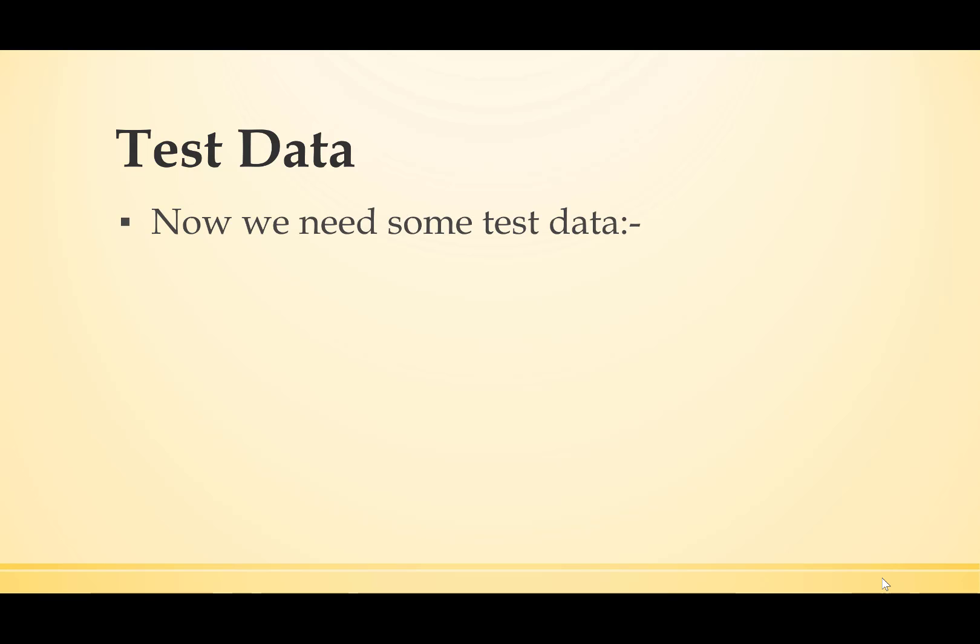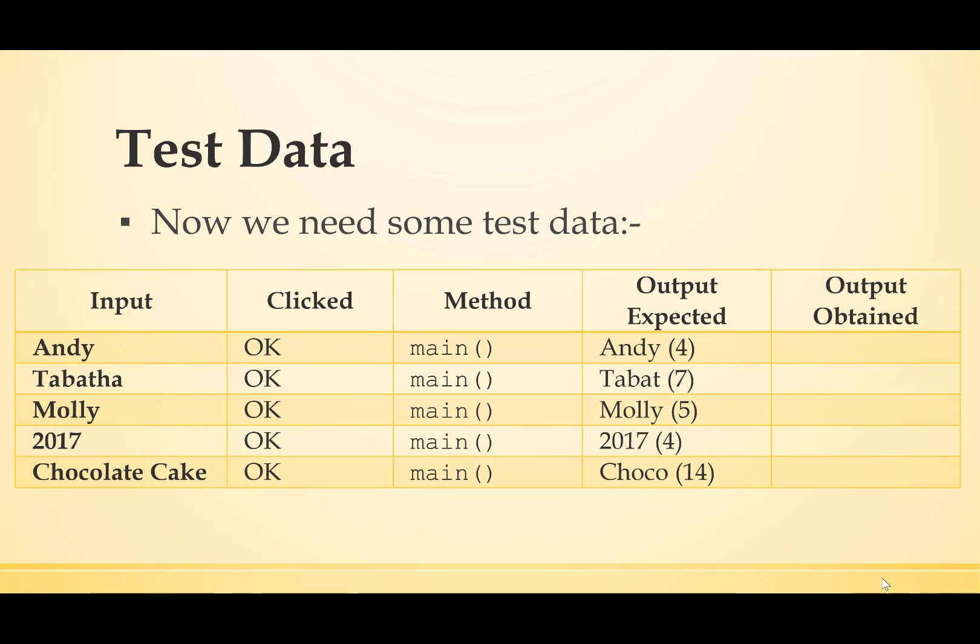What about test data? Well, we need some test data, and this is best provided in a table. The first column are the inputs that we're going to try. The next column are the things that we're going to click on. In my case, it's only an OK button, but your program may be much more complicated than that.